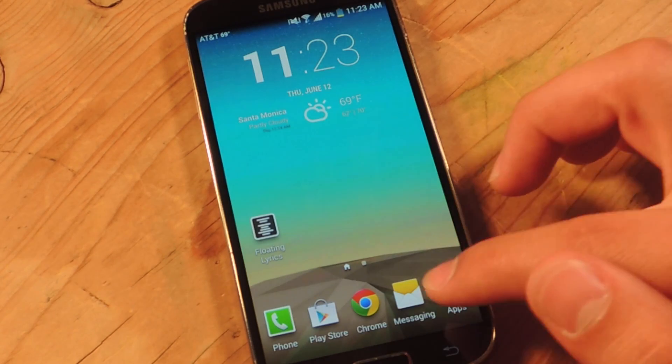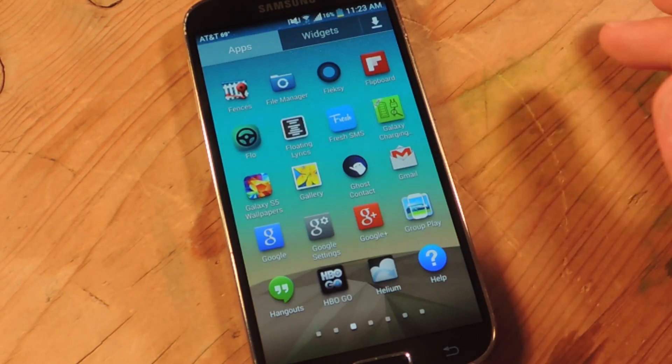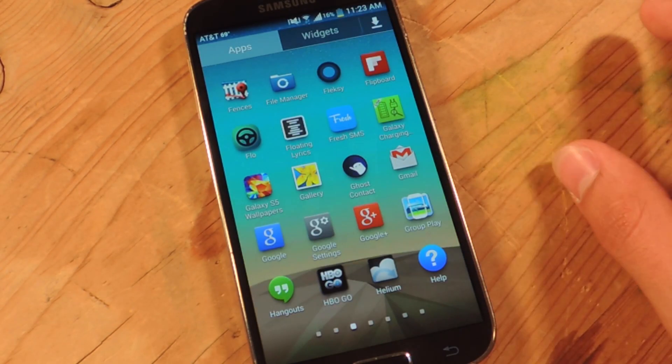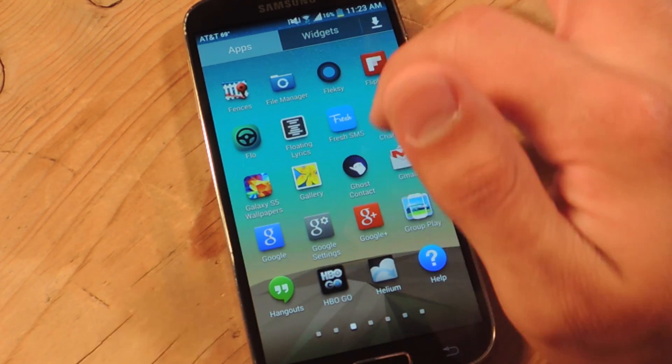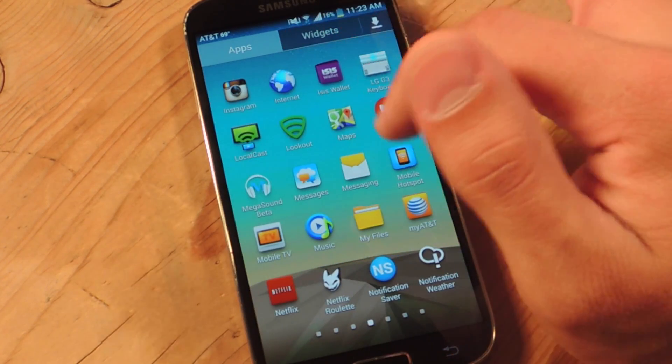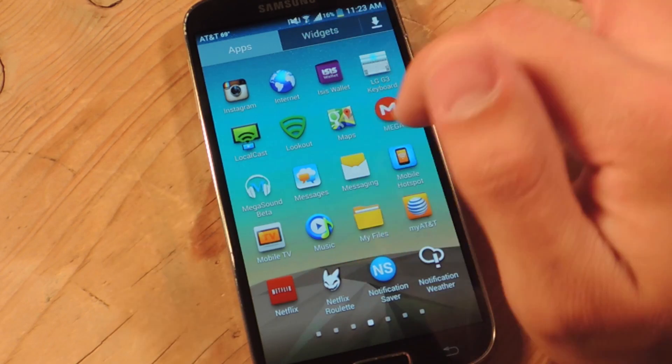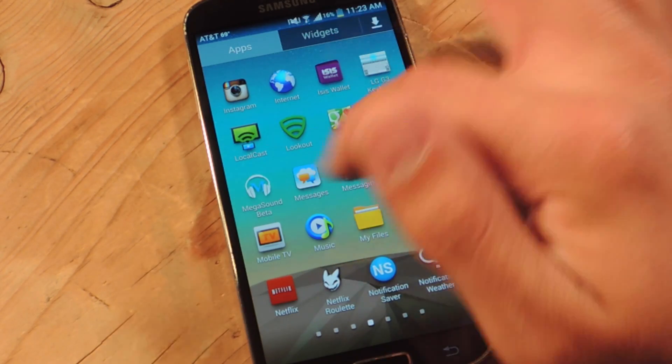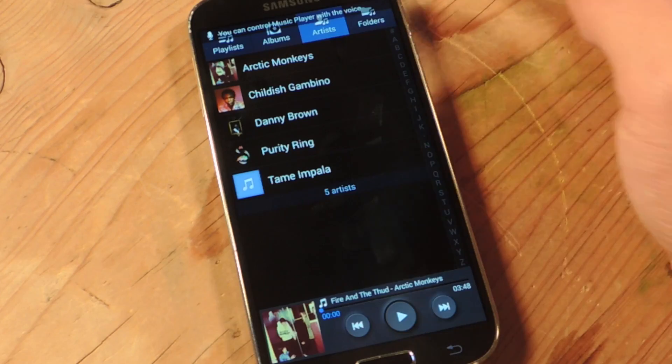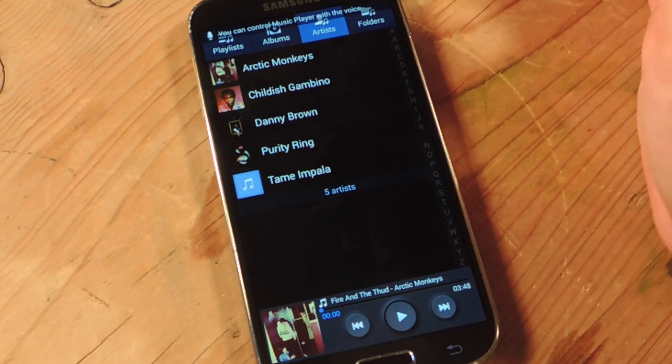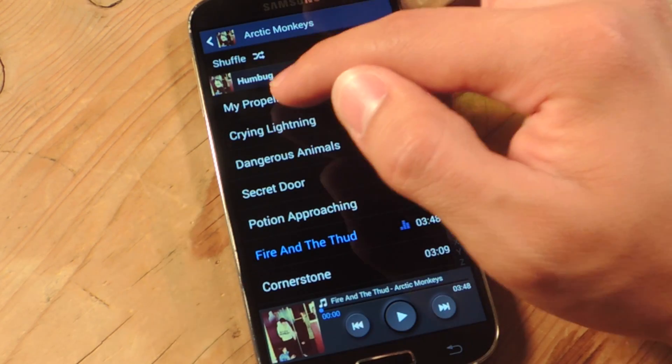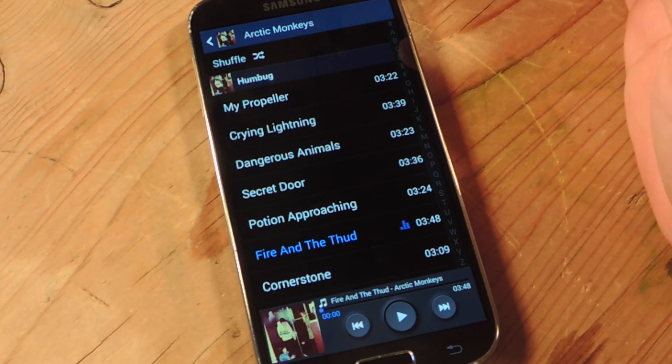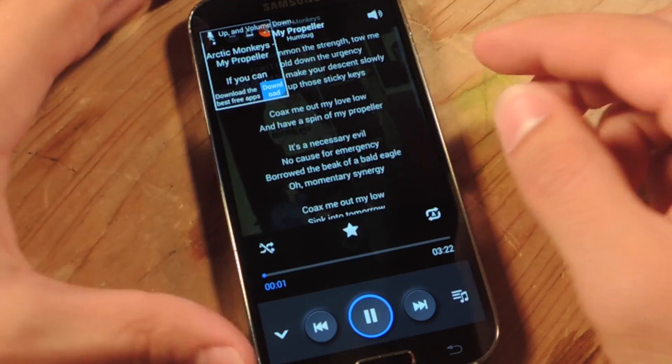Once it's enabled, just open up a music player. It works well with the stock music player for Samsung and it also works well with the Google music player as well. But we're just going to open up the Samsung music player. Alright, so just put a song on. And your window should pop up.